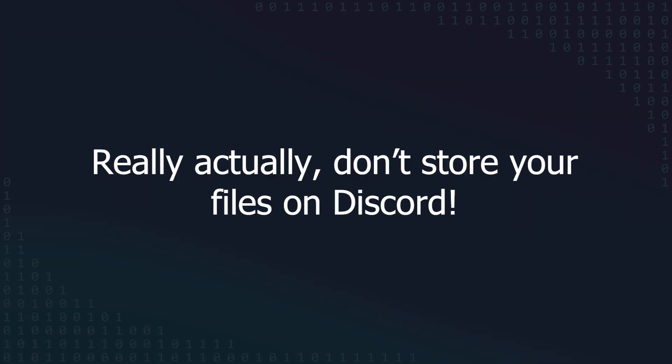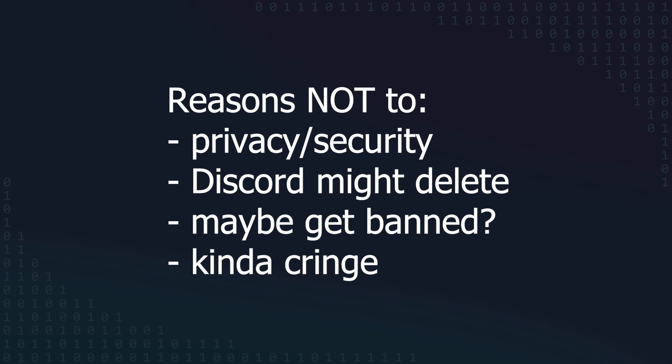Again, to reiterate, this was a fun little project to show it could be done, but for so many reasons, you shouldn't rely on a platform that's not cloud storage to be cloud storage.